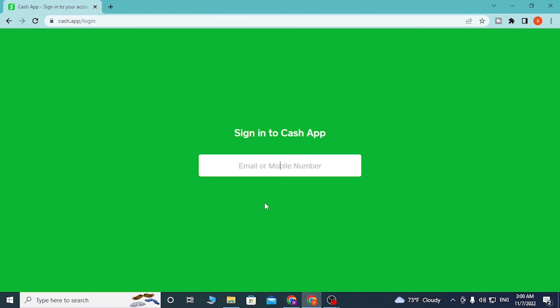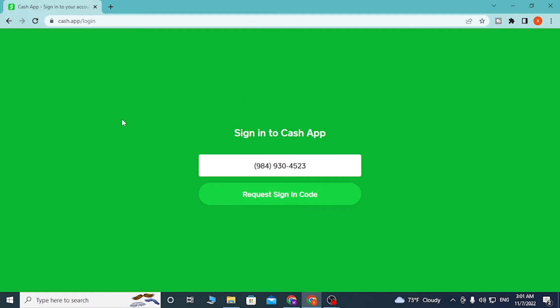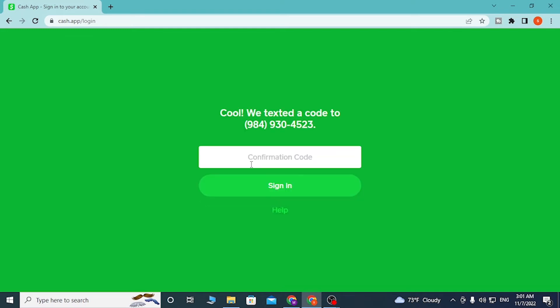Now to log into your Cash App account, enter your mobile number or your email address. Click on Request Sign-In Code and the code will be sent to you on your mobile. After that, the place to enter your code will be available. When you click on Request Sign-In Code and then enter your sign-in code, click on Sign In and you'll be able to log into your Cash App account.